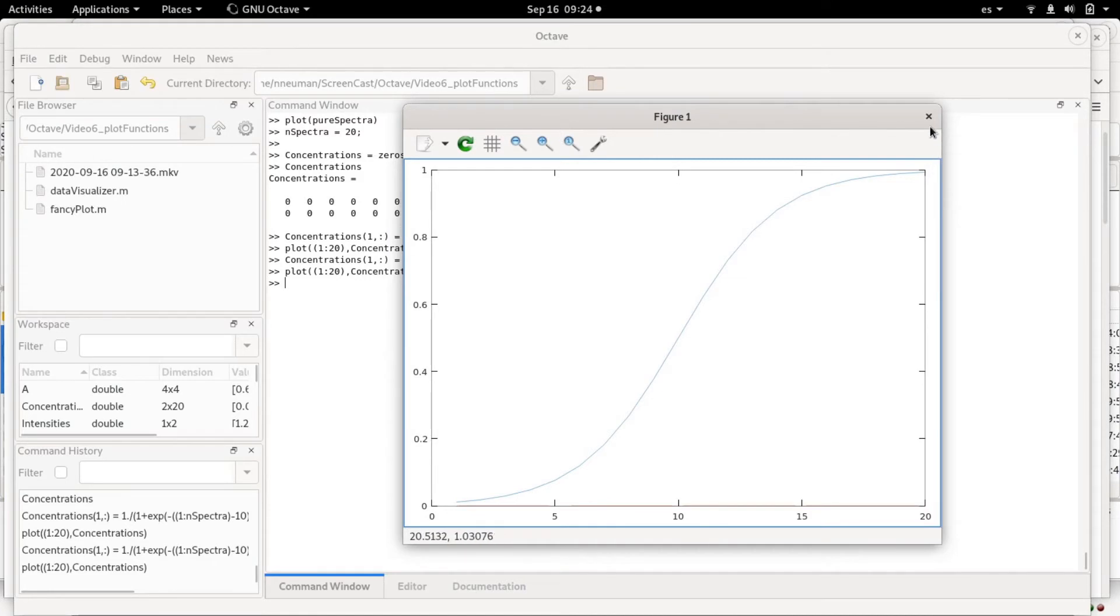This is just made-up data that could exemplify the concentration of one of the species that gives one of the spectra below.